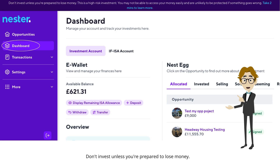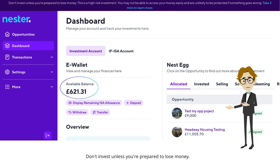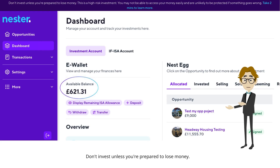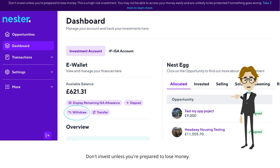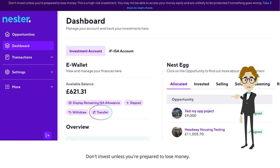When you log in and head to your dashboard, the first thing you'll notice is your e-wallet section. This is where you can see your available balance right up front. Whether you want to make a deposit or withdraw funds, it's all just a click away. If you need to move money between your investment and IF ISA accounts, that's what the transfer button is for — perfect for those internal moves.